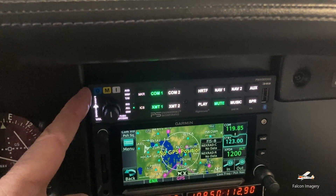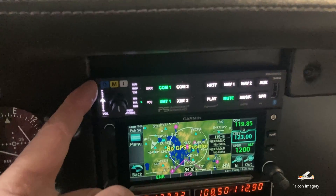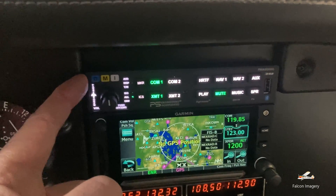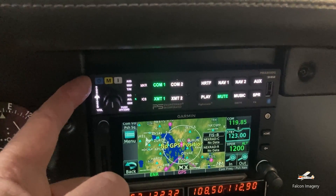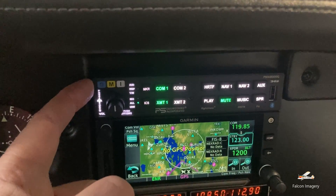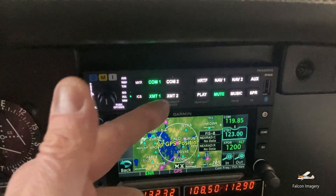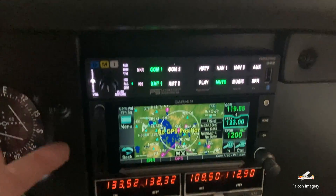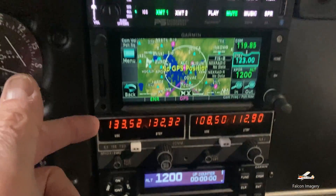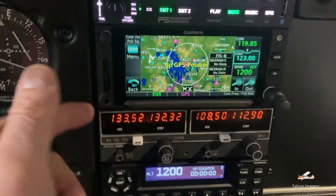Over here we have our audio panel. It's used to determine what radio we want to transmit on, and we can also control what radios we're listening on at any particular time.